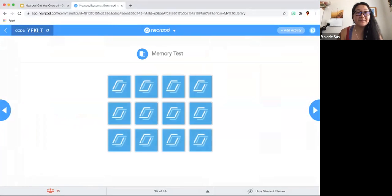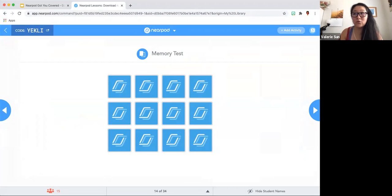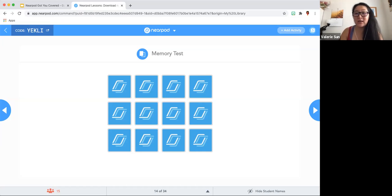Here you have a Memory Test — it is exactly like what it sounds. It could be a brain break for your students, finding the right answers or matching the right images together. All of the images are done through Google image search. It is a nice little brain break. I don't use Memory Test very often with my students, but if I were teaching kindergarten again, this is something I would use.